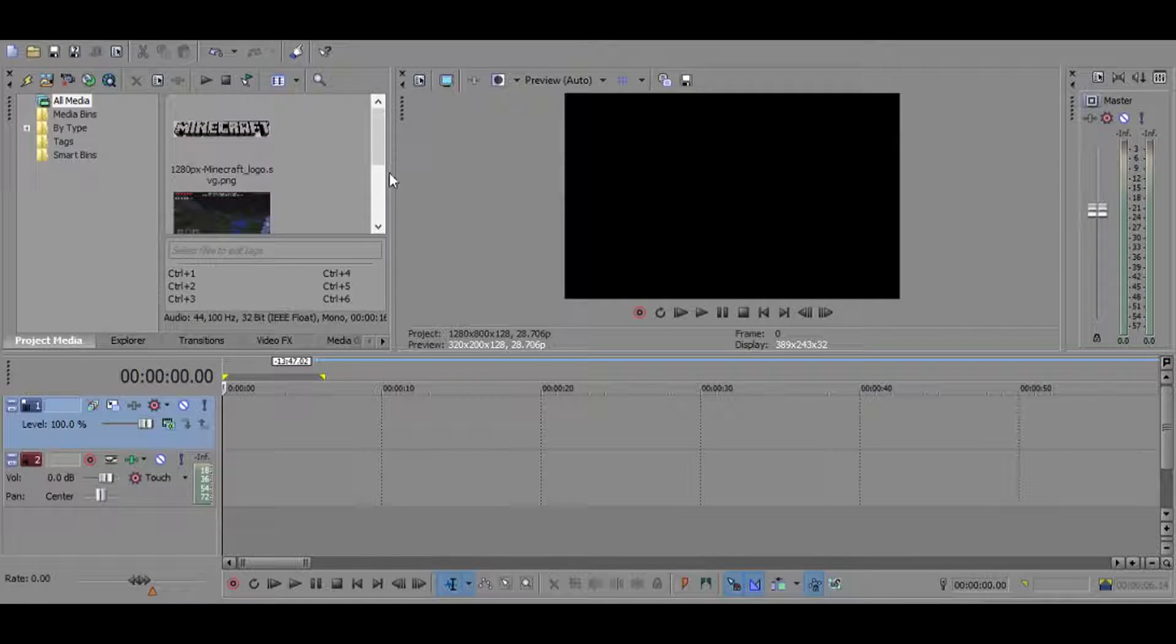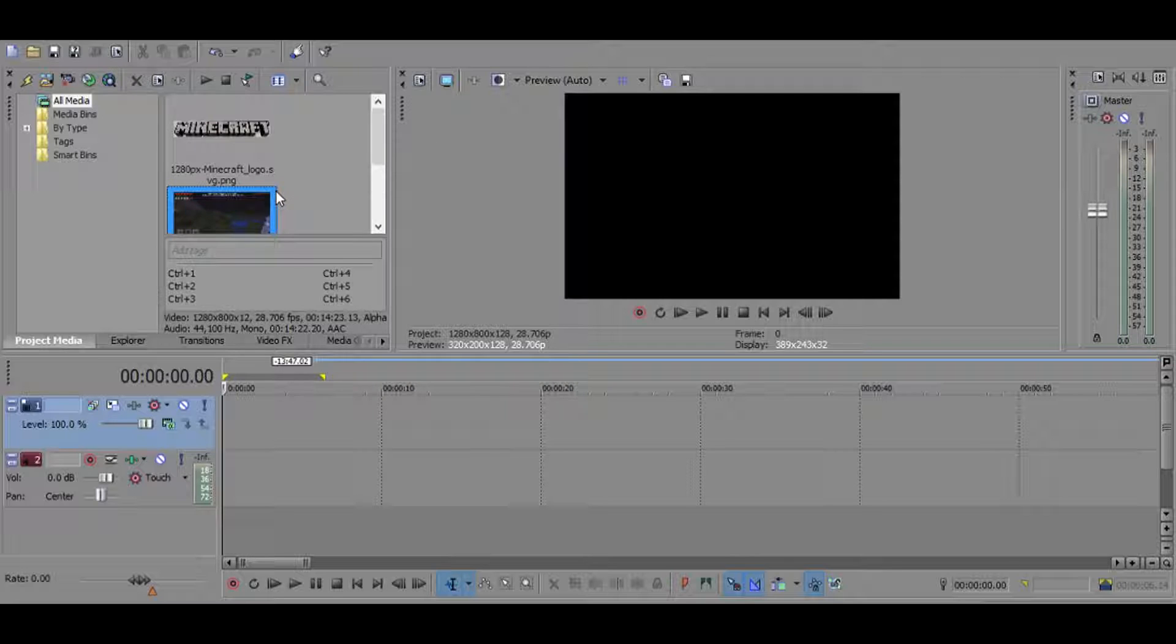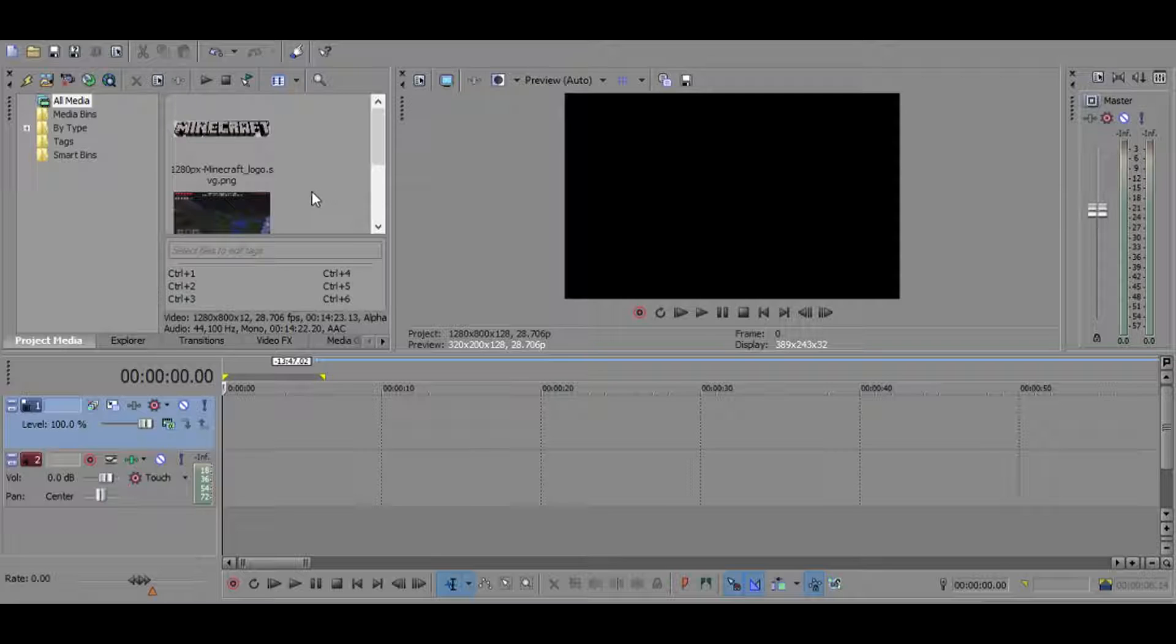He's got over 19 million subscribers, almost 20 million subscribers, and that is insane. So today I'm teaching you guys how to edit your videos like him. Let's say he's playing Minecraft, and now let's start this.